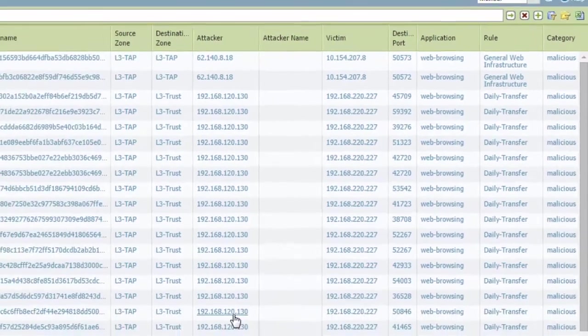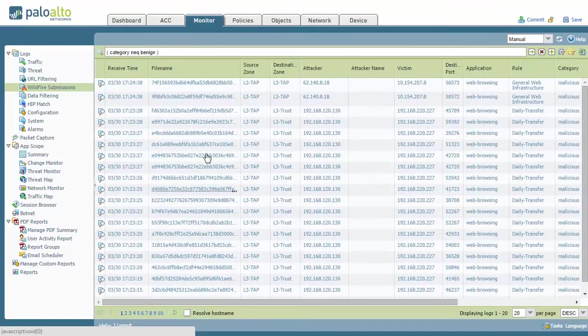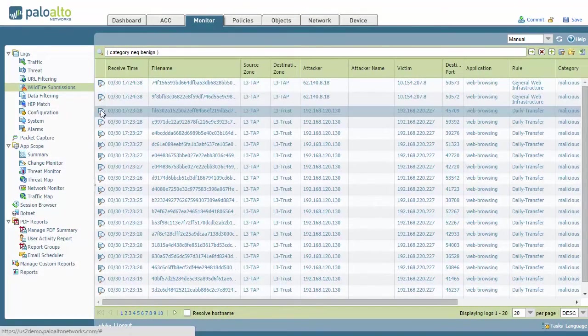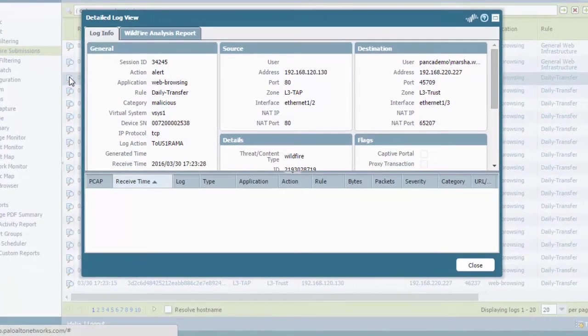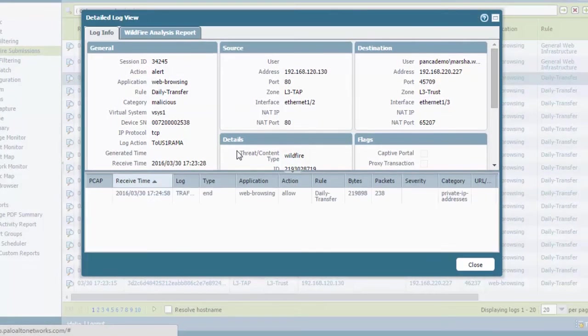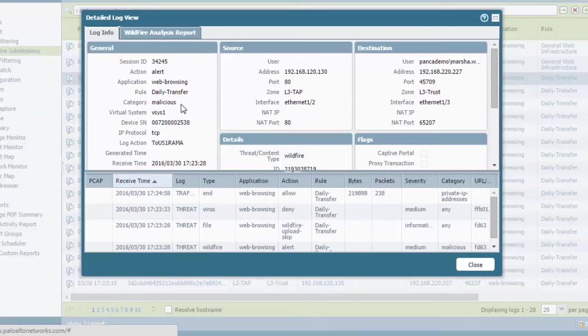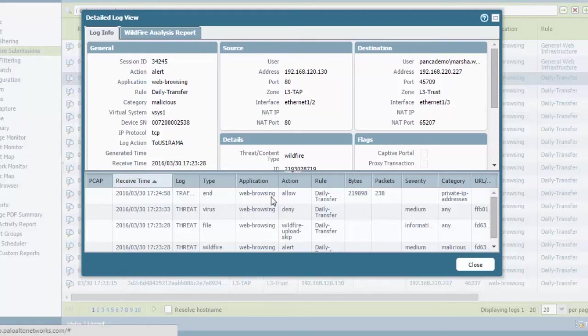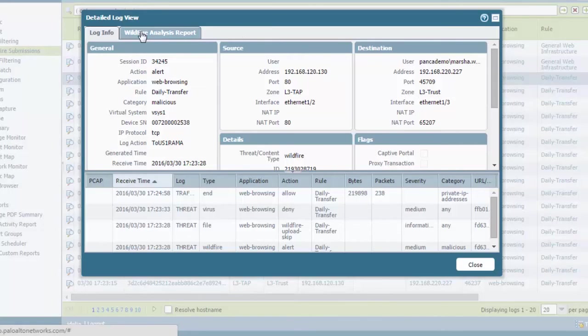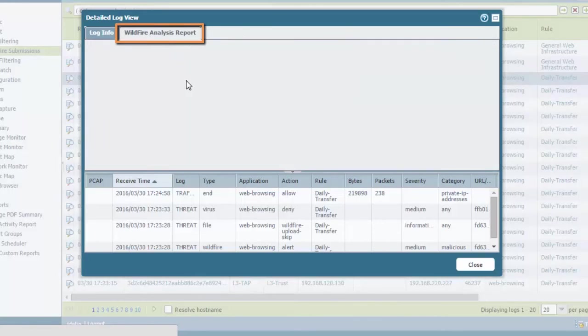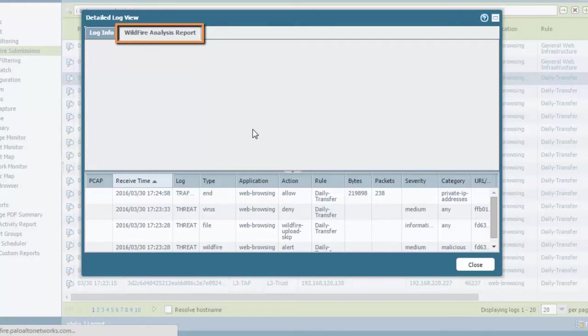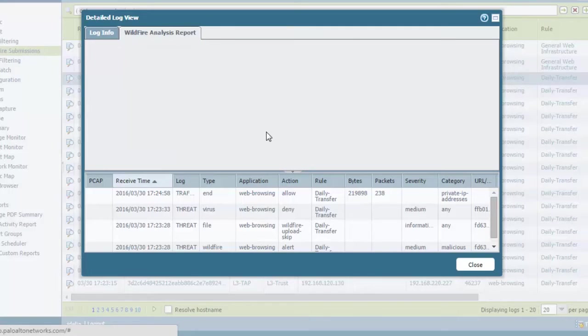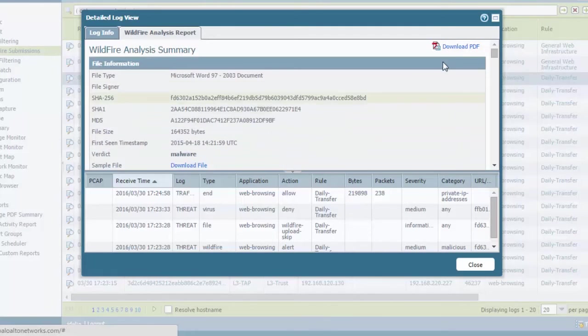In order to view more information about this, you can just click on the magnifying glass on any one of those. And you can see that the category is malicious. More information as far as relative logs. Whenever, you know, you can see what rule the web browsing was using this. In order to get even more detailed information about this, you can click on the WildFire analysis report.